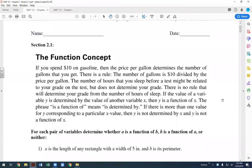Here's a simple example to show what a function can and cannot be. If you spend ten dollars on gasoline, then the price per gallon will determine the number of gallons you get. If the price is $2.50 per gallon and you're spending ten dollars, you get four gallons. For one price per gallon input, you get exactly one answer for the number of gallons.